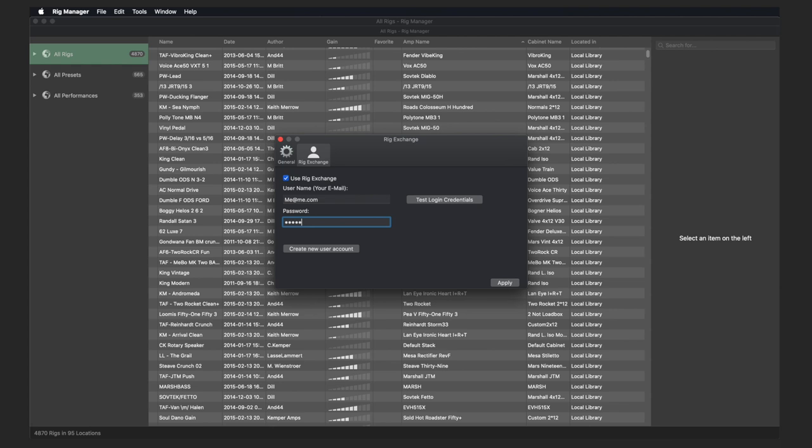If you haven't created an account yet, click the Create New User Account area and you'll be taken to the Kemper website to create a new account.